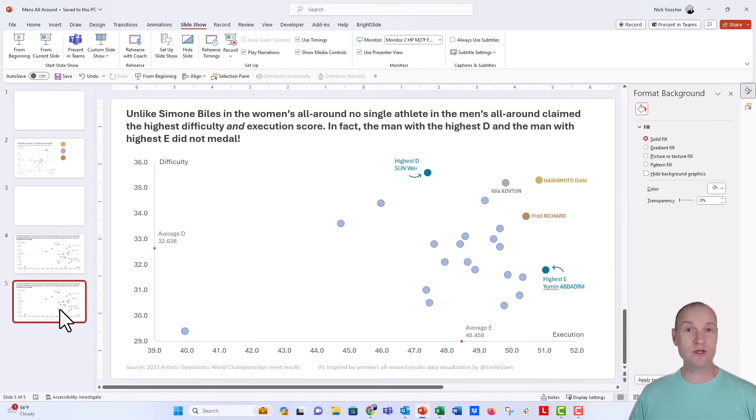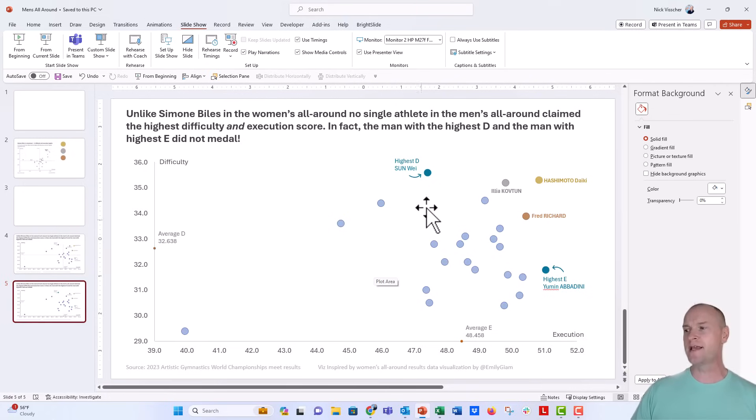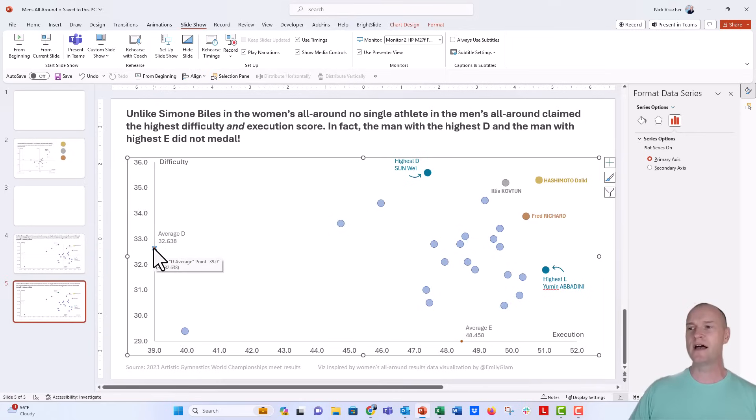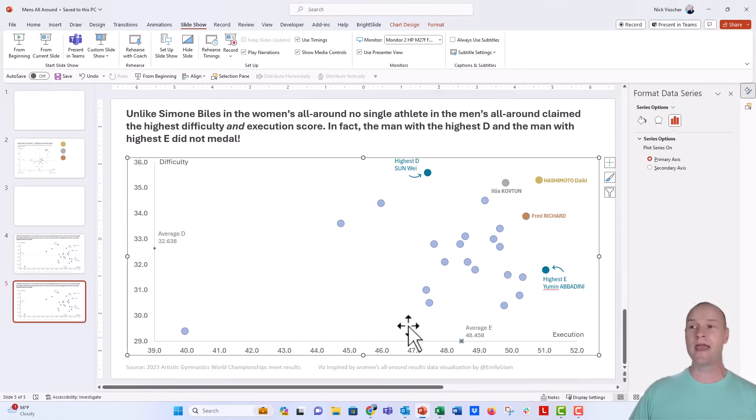and then just use an error bar to do it and use a custom length. And we've done this in other videos before with our connected dot plots or dumbbell dot plots, things like that, but here's how we do it. So all of my scatterplot data is in the chart right here, and you can see these two little orange dots. I already added the exact value of the average execution and the average difficulty.